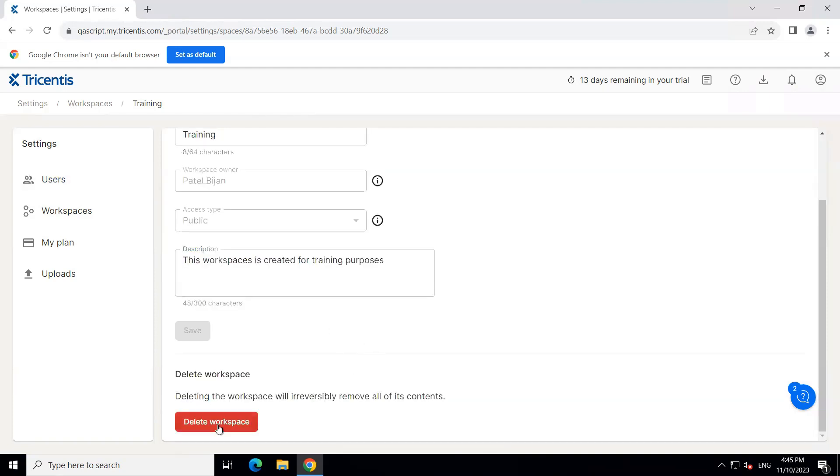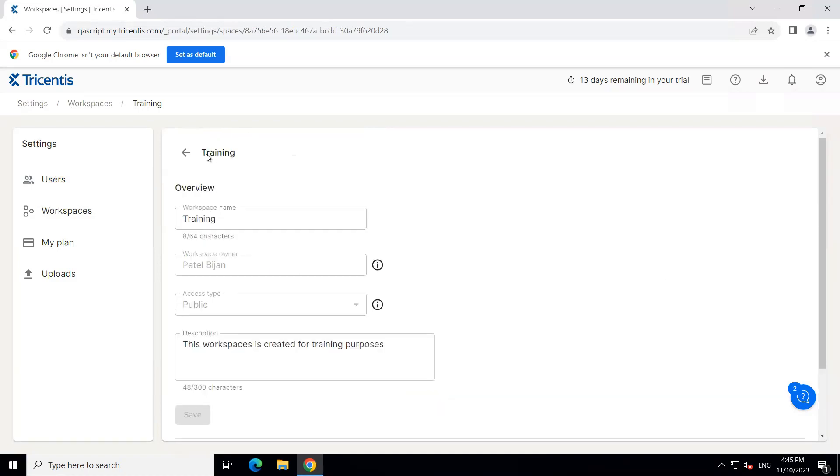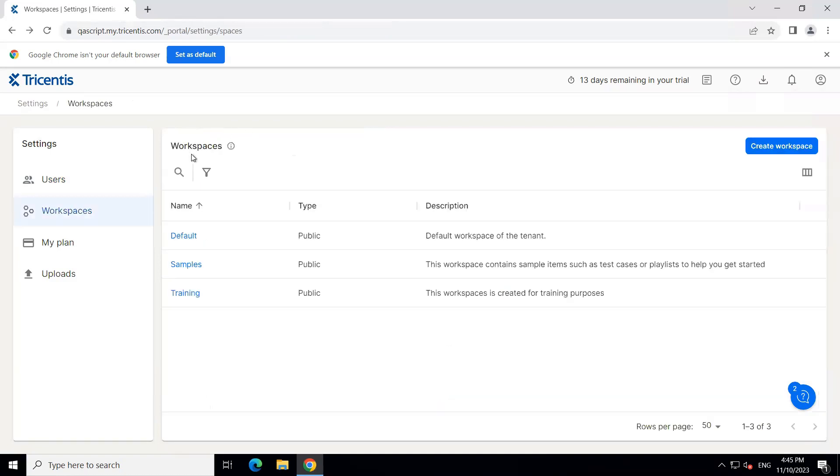Now I can also go ahead and delete the workspace that will obviously remove all of its contents. So this is how you can create, edit, delete, and manage your workspaces inside the Tricentis Test Automation tool.